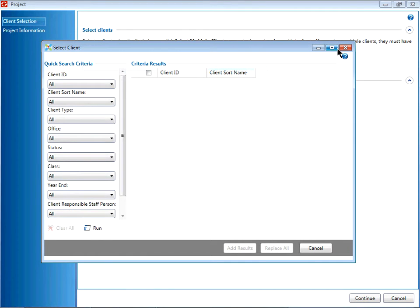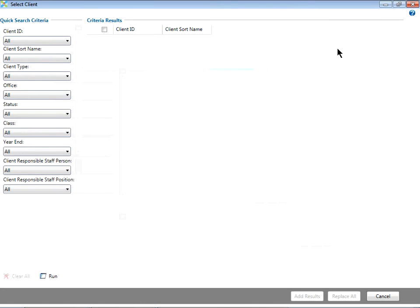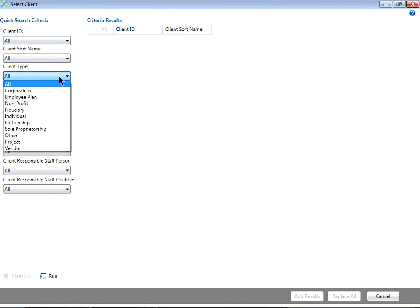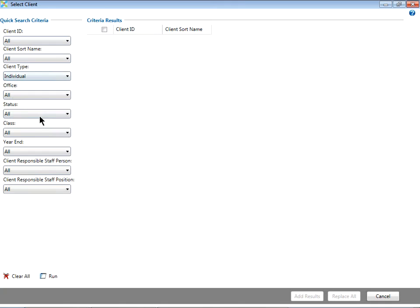To select multiple clients, select your quick search criteria on the left-hand side. For example, you may want to see all individual clients. Then click Run down at the bottom of the window.